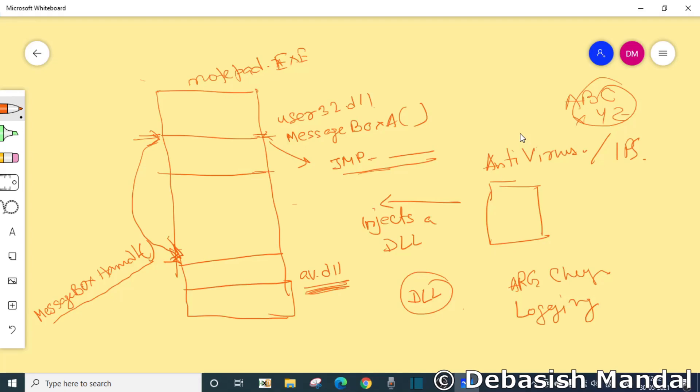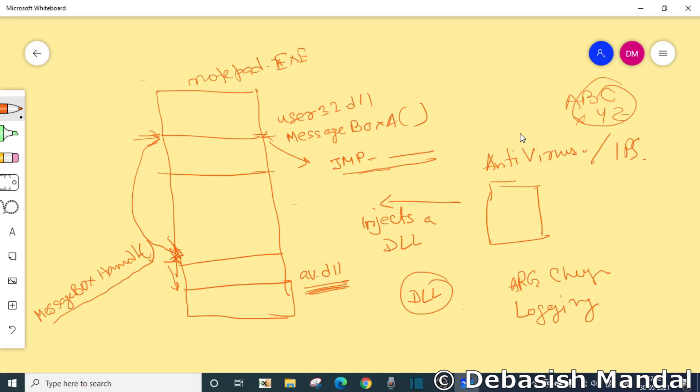By replacing the first few bytes of the hooked function to jump instruction. And once this is done, once whatever you wanted to do with this particular message box call is done, then it redirects you back to the original function so that it doesn't break the functionality of that actual function.